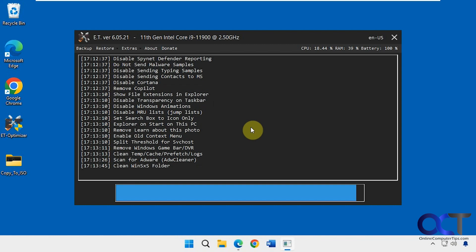The step we're on now, where it's cleaning the WinSXS folder, is taking some time, so there's probably a lot of stuff in there. That'll probably be the case for you if you choose that option.